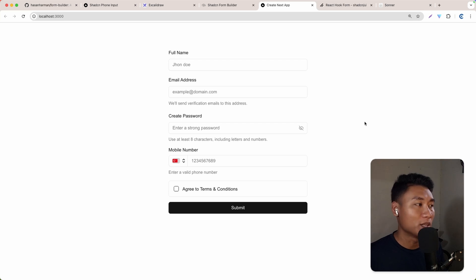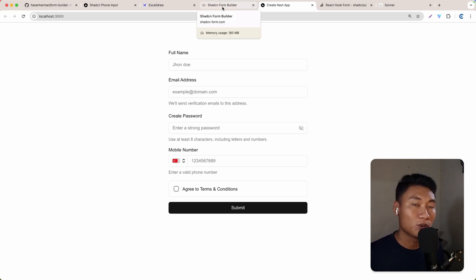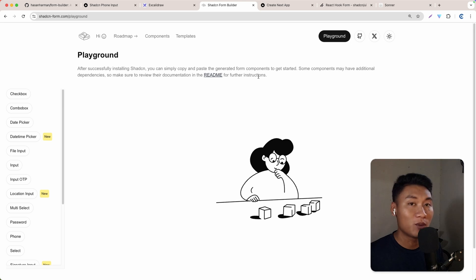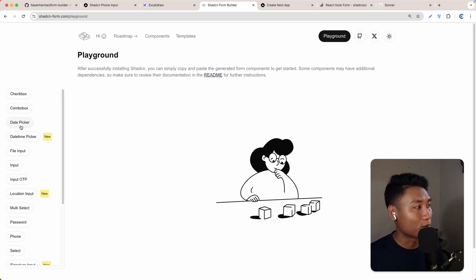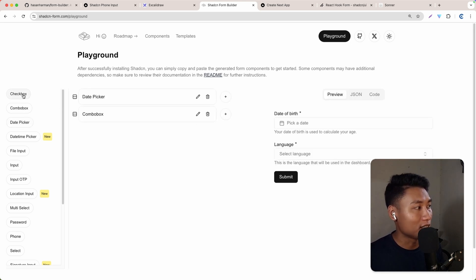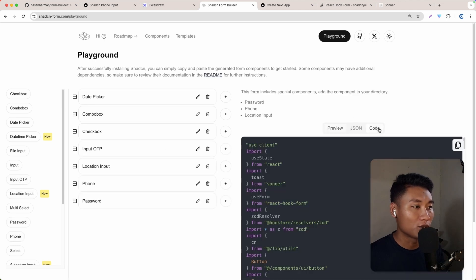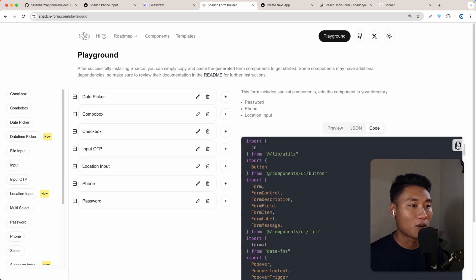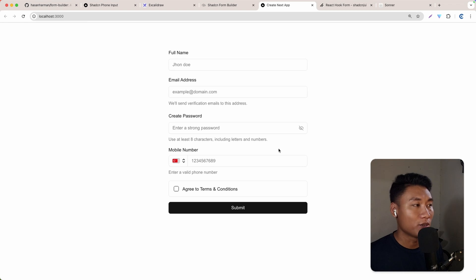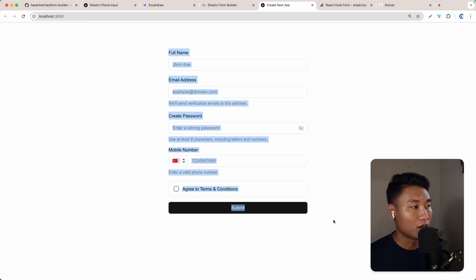If you need a lot of time to build a form, now there is a tool called form builder and you can build a form 10 times faster. So let's take a look right here. I can just click any input I want, go to code, and just copy and paste to my code right now. And in this video, I'm going to show you how to do all of this.